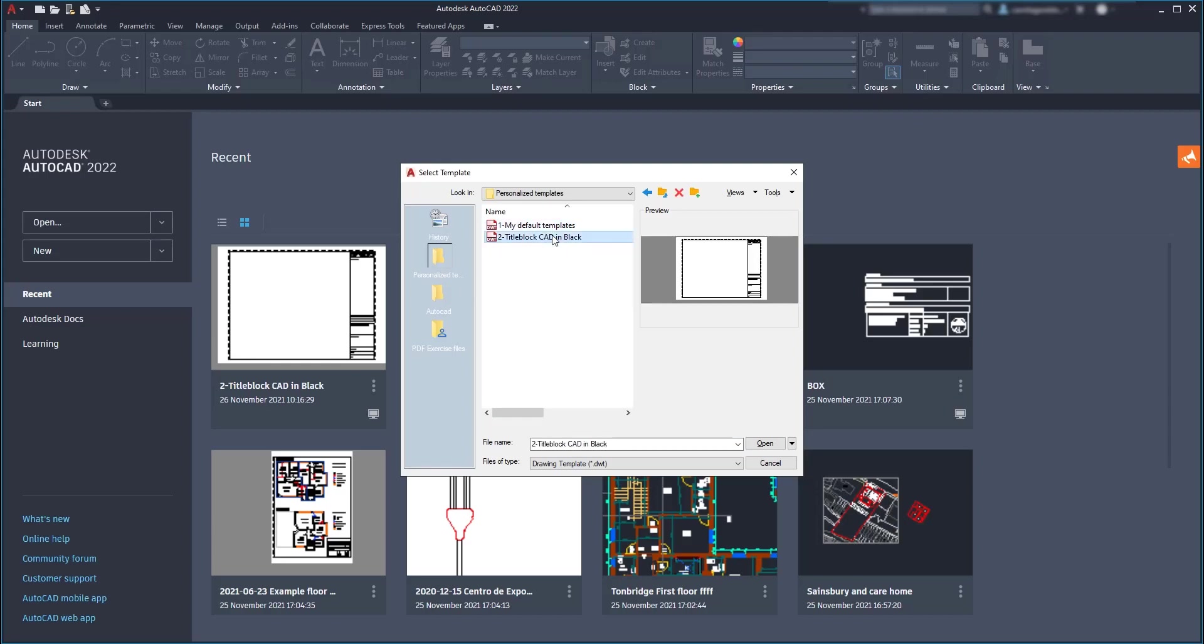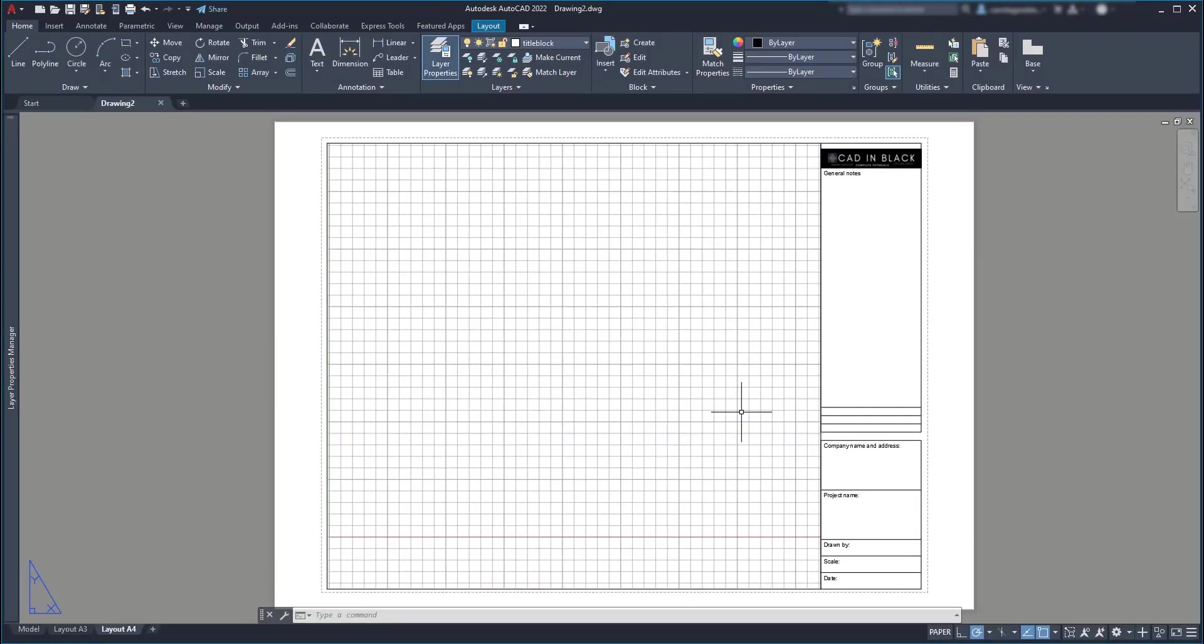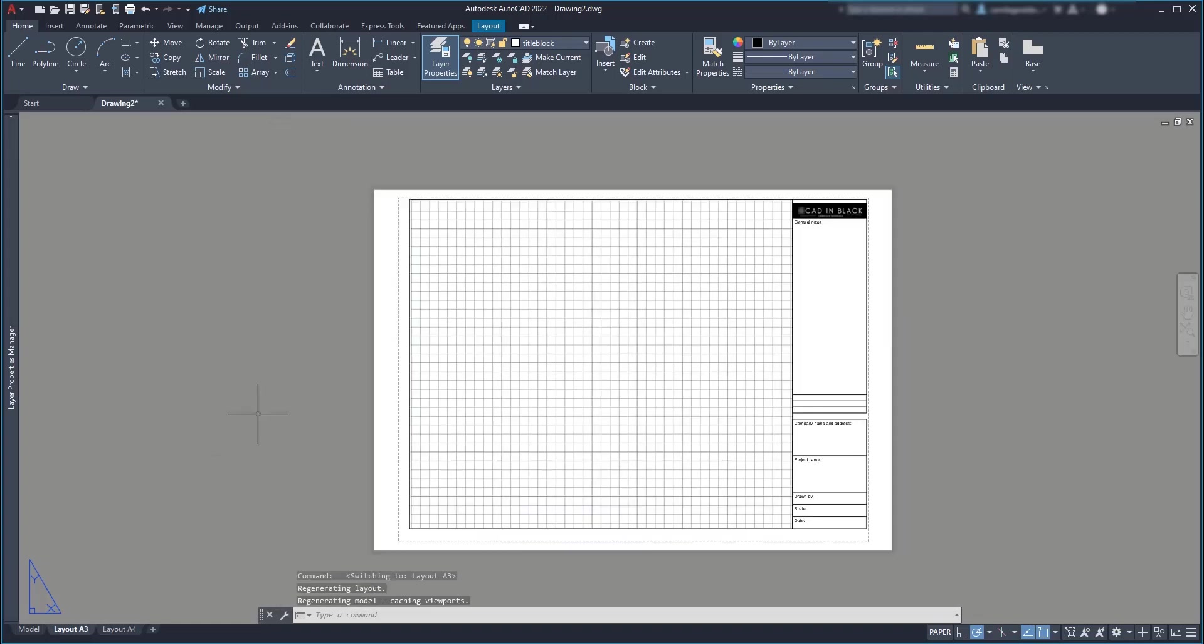Of course, you can update the template any times as you want. Just make the changes that you need, for example, add new layout tabs, add more layers or other elements and save again as a template and replace the file.